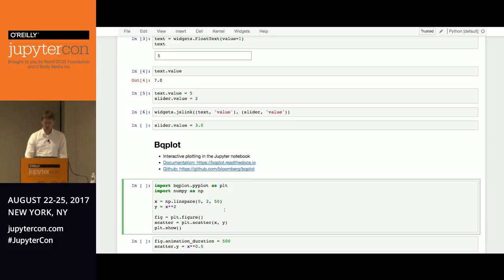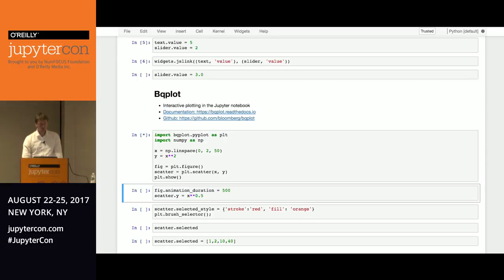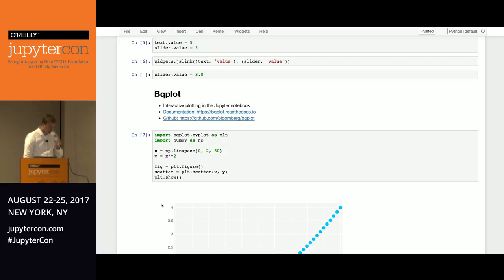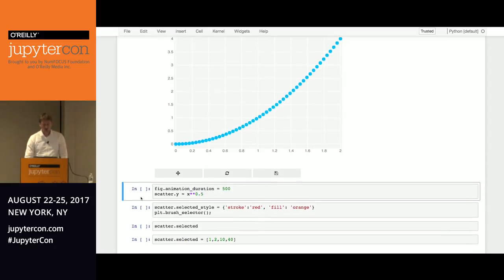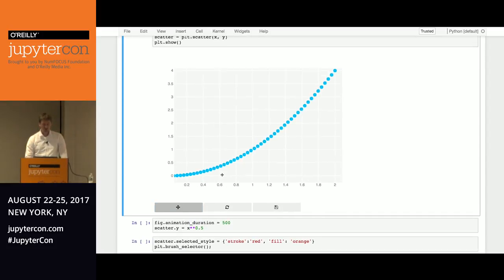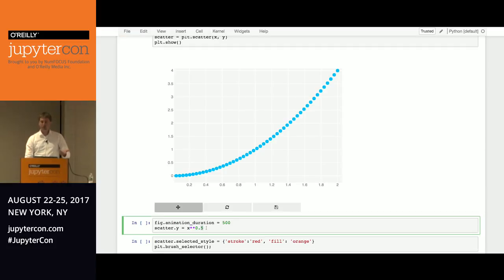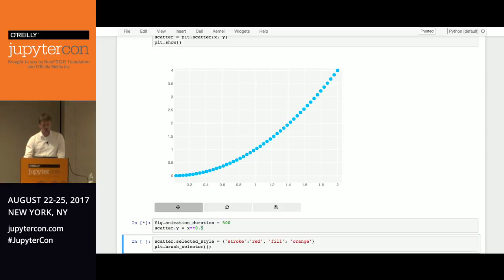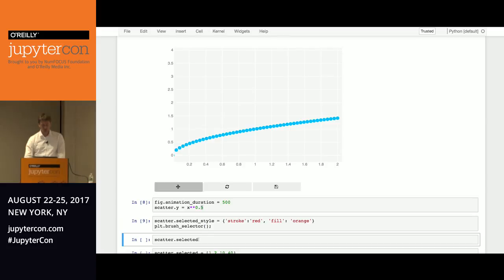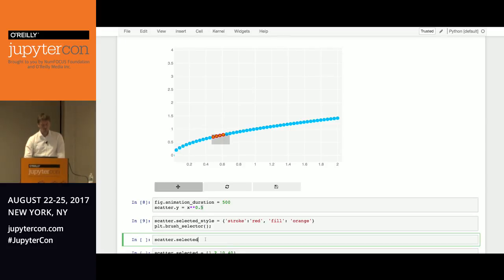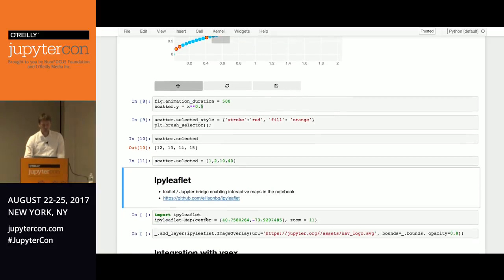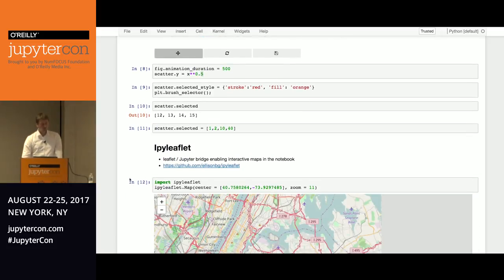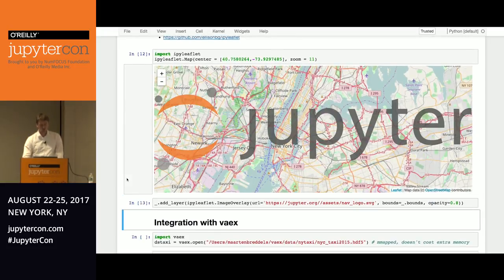So on top of these, you can build your own library. One of those that's developed at Bloomberg is bqplot, which is like a matplotlib-like API. But instead it's now interactive. So you can change this plot. And actually you don't have to re-execute the code if you want to change some properties, because it's a widget. If you change something, it's directly reflected in the interface. You can do interactive things like selections. They're also reflected in the Python side and the other way around.